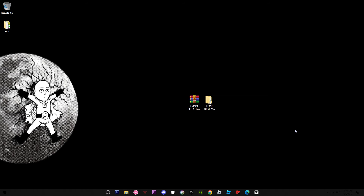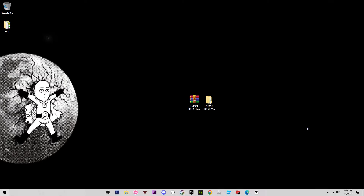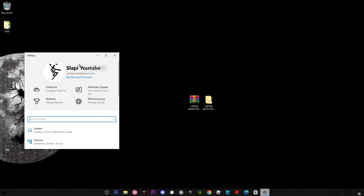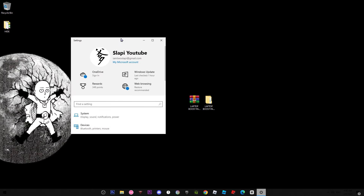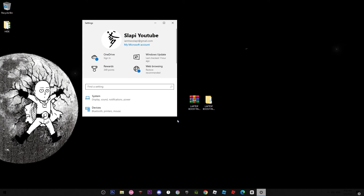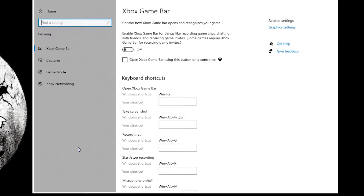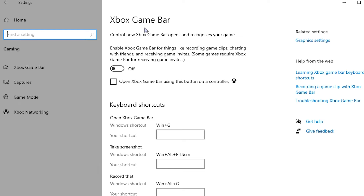Now close the game. Press the Windows key, click on settings, and we're going to change some Windows settings. The first thing is to go to Gaming and make sure that the Xbox Game Bar is deactivated, because it takes performance.